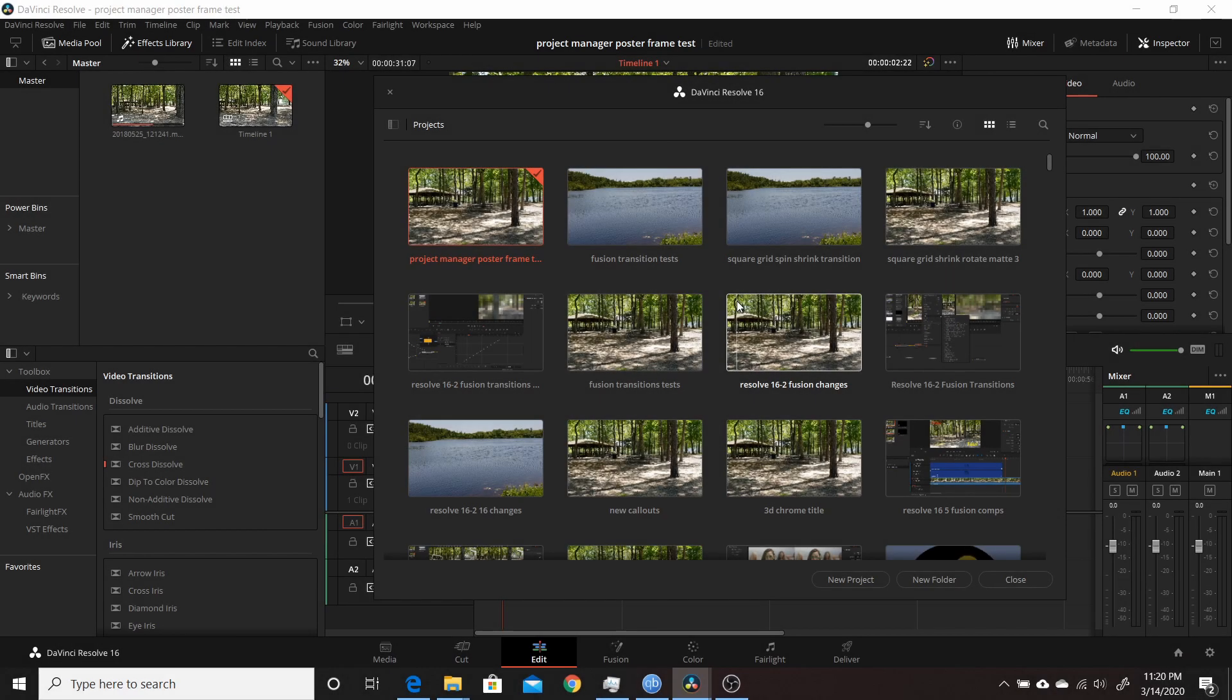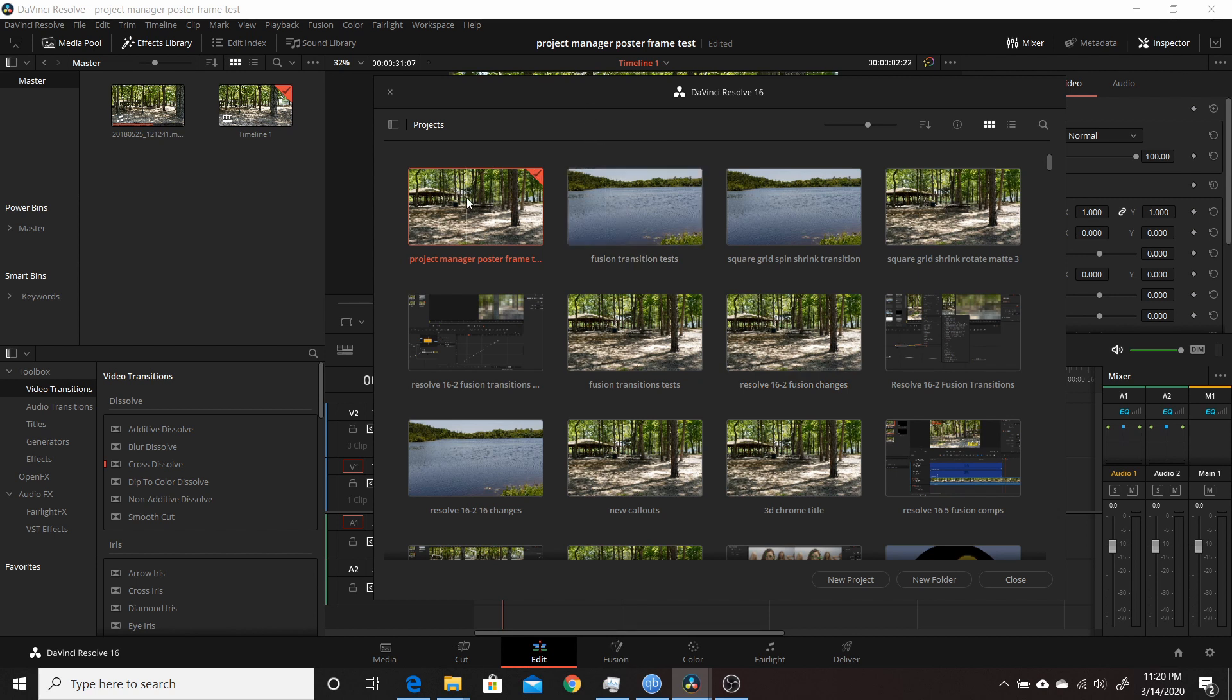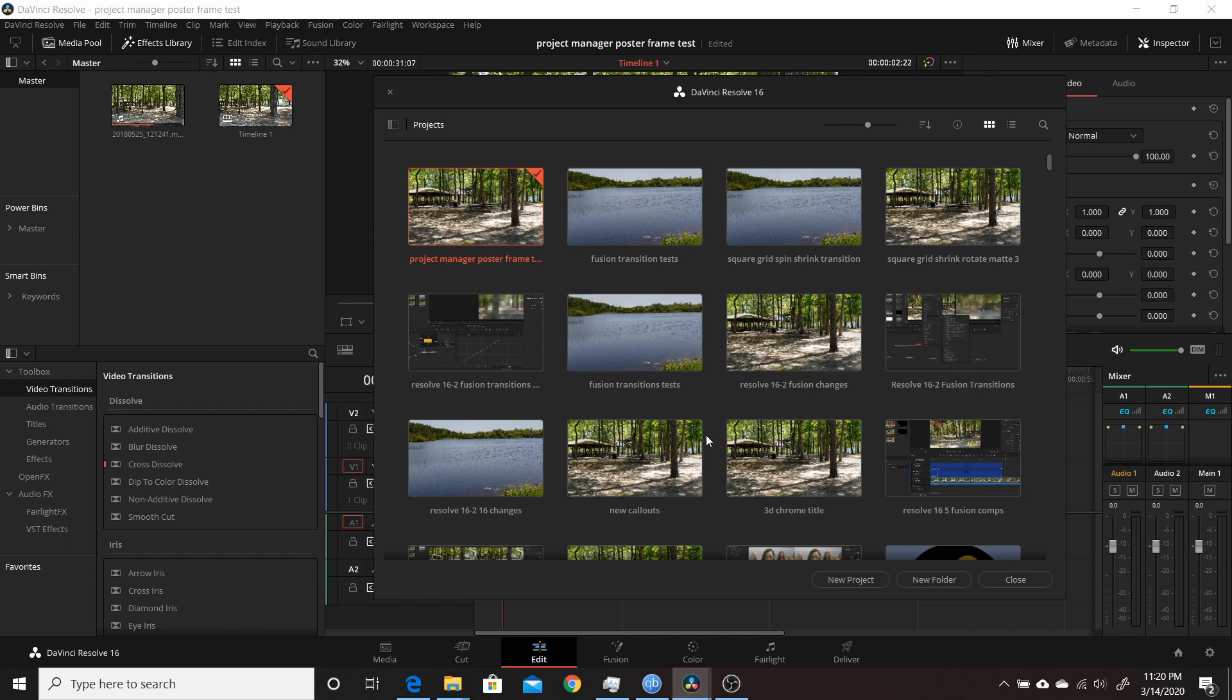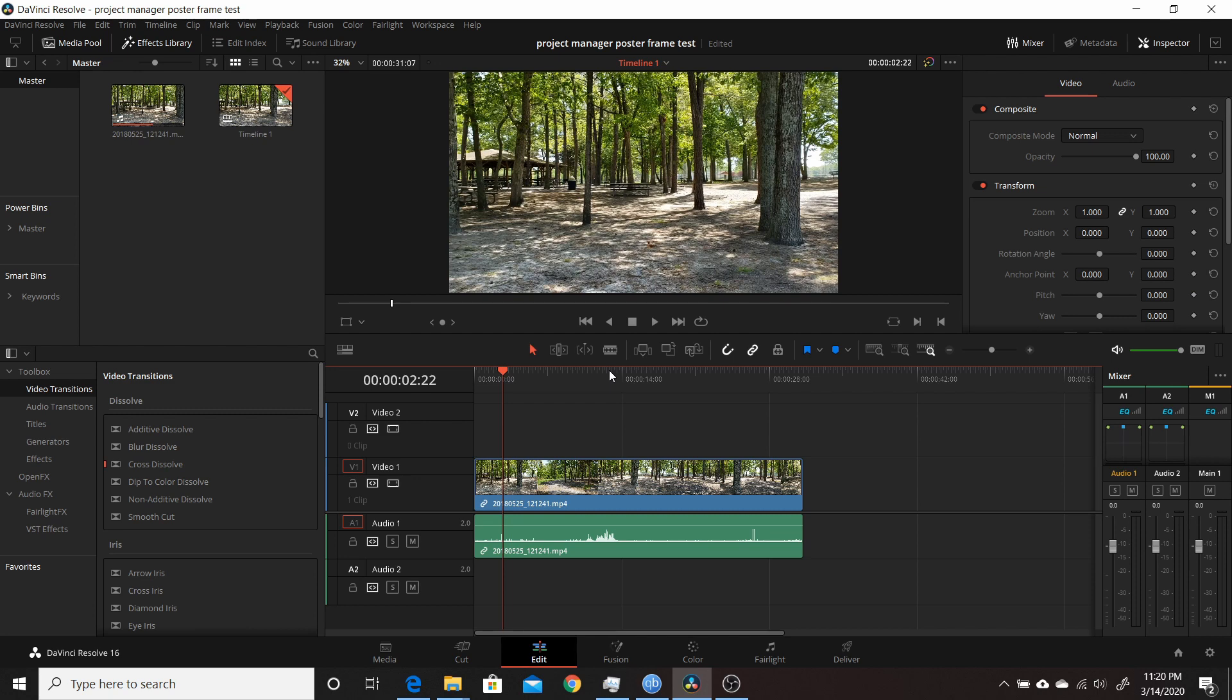Okay, here I am in Resolve 16.2 and the project I actually have open right now is this first one here. Right now as I scrub through you'll see that there's only one thumbnail. The reason there's only one thumbnail or one poster frame is because I only have one clip in my media pool.